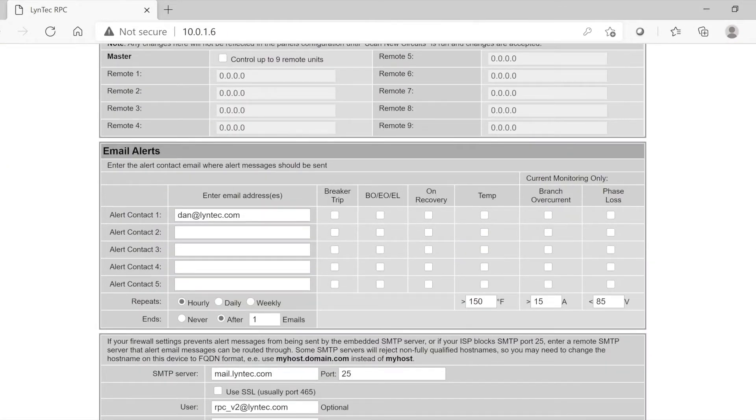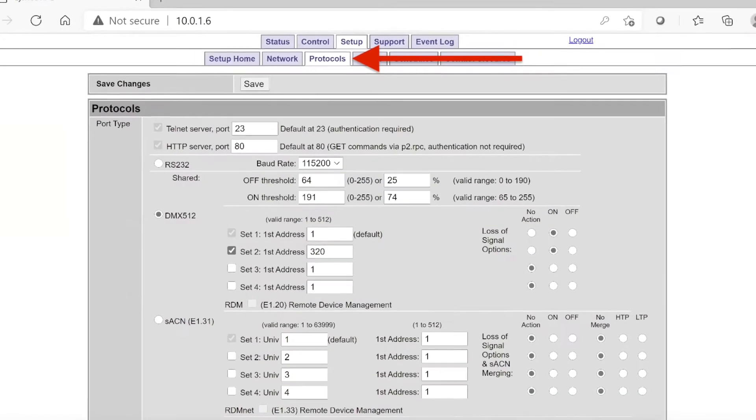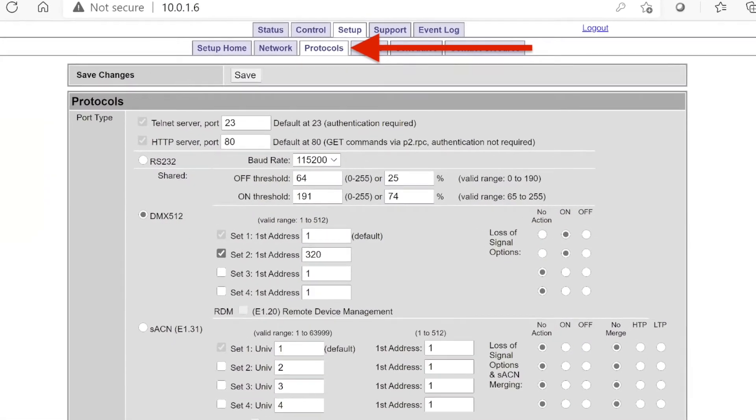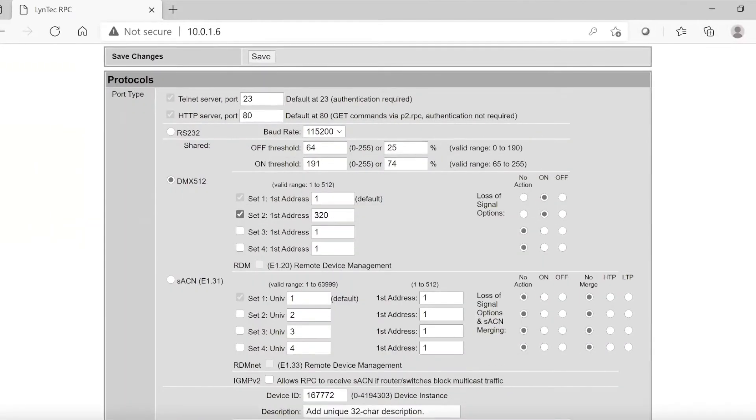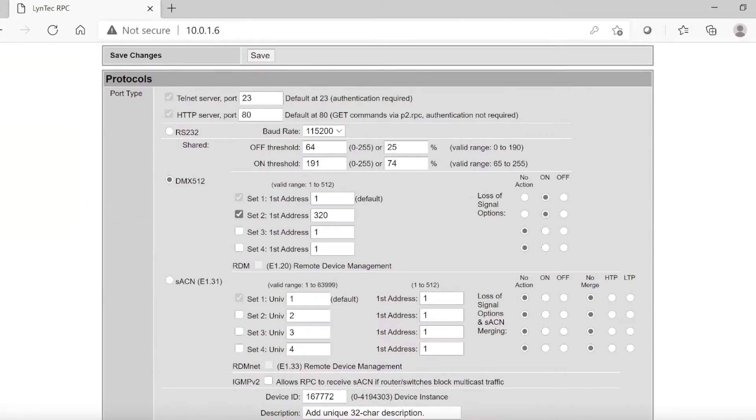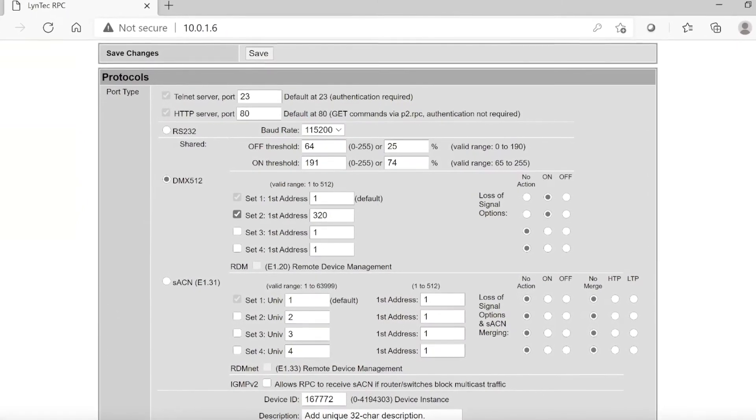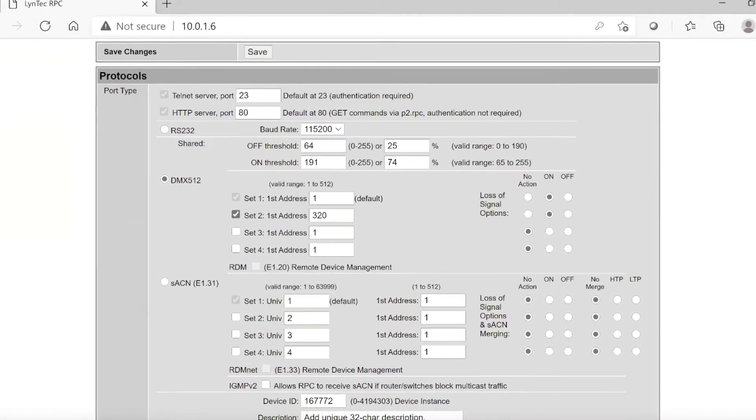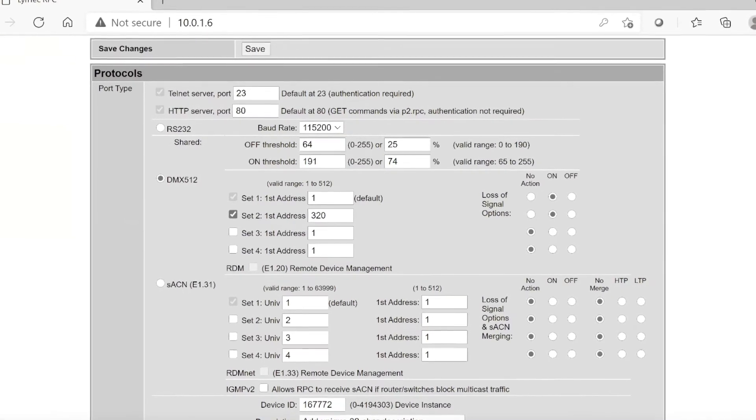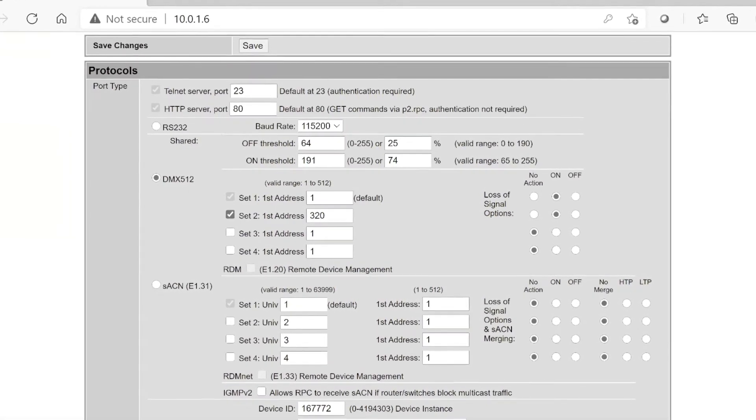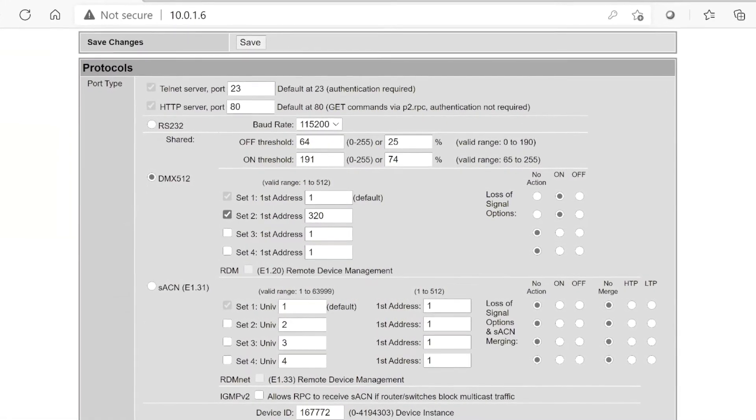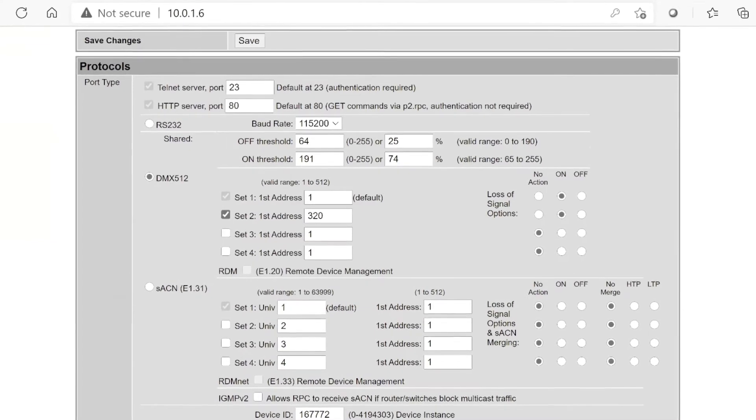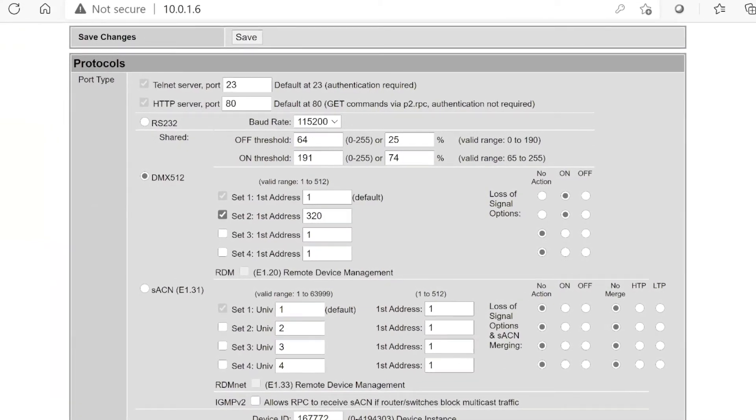The next section we will review is the Protocols tab. The LCP series can be controlled by TCP IP, RS232, StreamingACN, or DMX512. If DMX512 is selected, the LCP will allow for up to four starting addresses within the same universe.